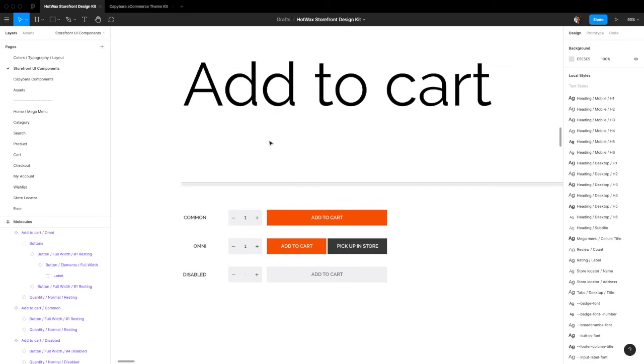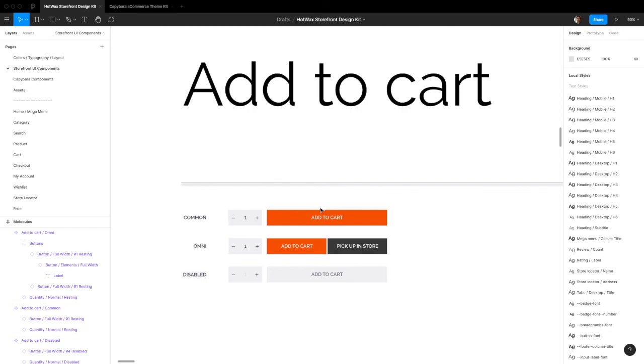That's it for the add to cart button. Not a whole lot to look at there, and that covers everything that needs to be covered.